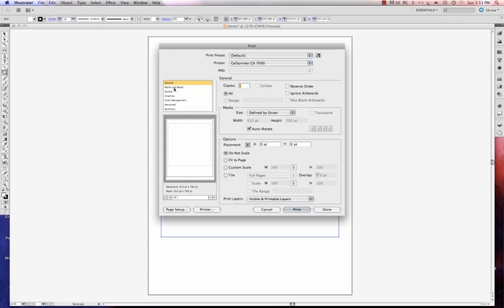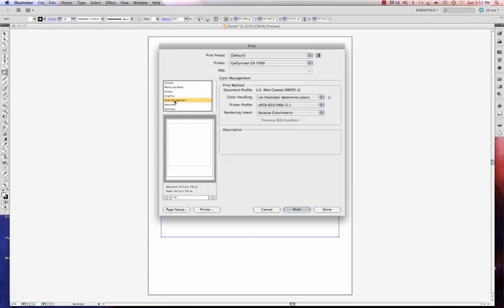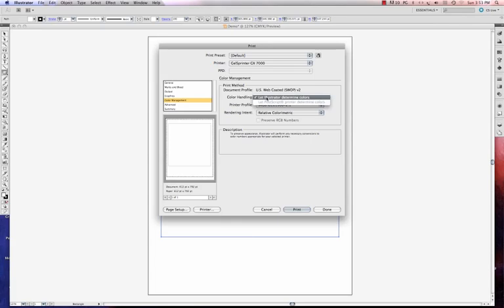Now I'm ready to jump down to Color Management Settings. And where I want color to be managed is going to be Let Illustrator Determine Colors. If that's not selected, make sure you select it. That gives me the ability to put a profile in here, which is the profile that I just saved in my profile folder.